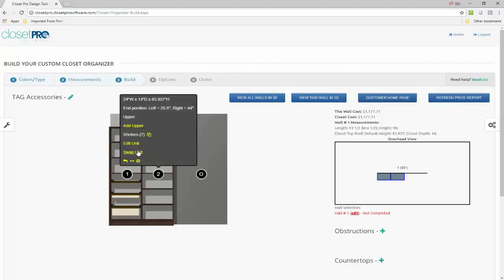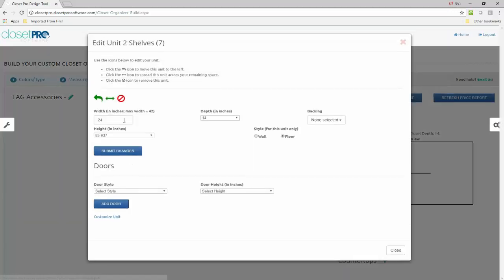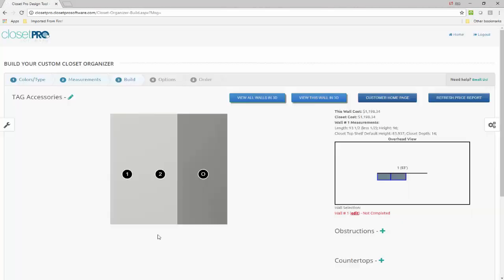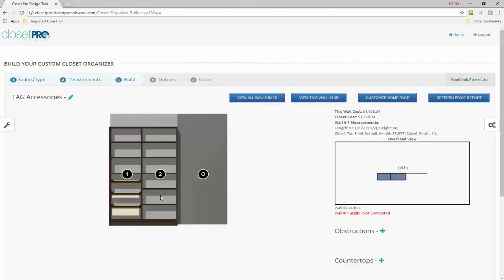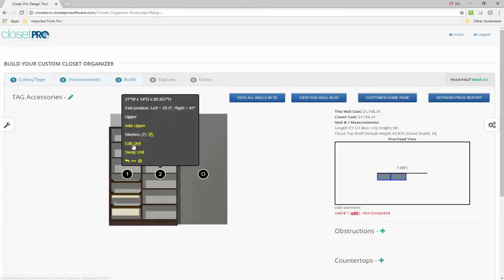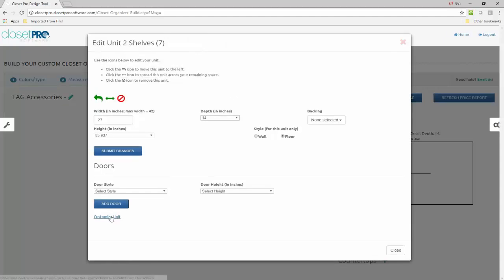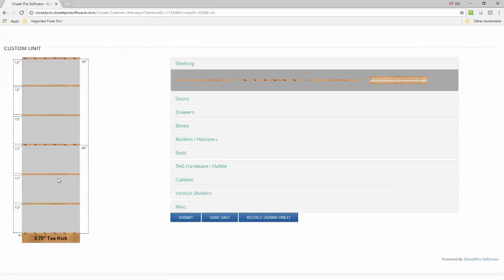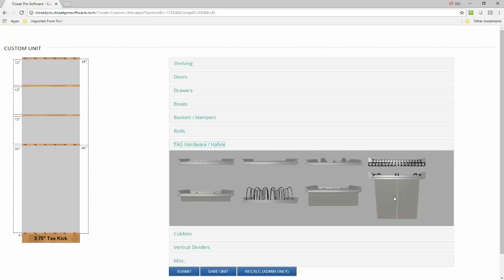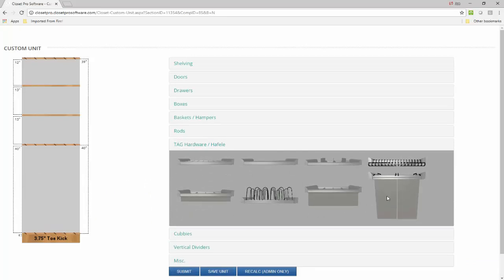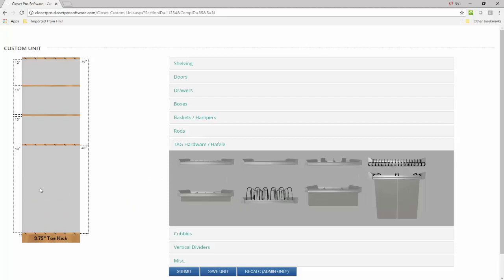And just to show how we try to protect you and your designers from making any mistakes. If I change this to 27 inches wide, it looks like it's about the same size, but of course it's not. And so if I go in to customize it and I take those shelves out and I go to put in a hamper, it's not going to fit. It's not going to work because it's in the wrong size.